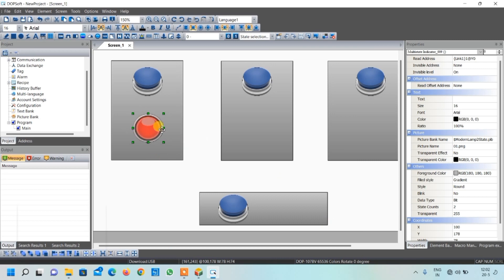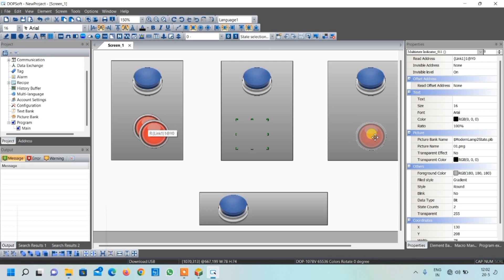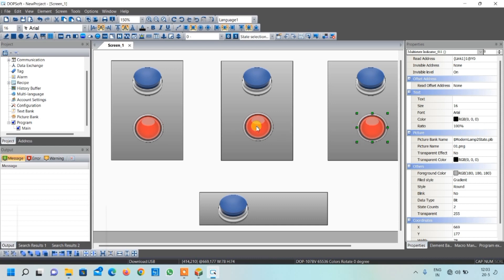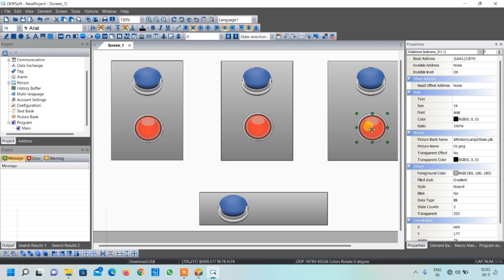To save time, I will copy paste the output lamp and drag it to the respective tables. Do not forget to change its address — select it and write Y1 for the second table, then select the third and write Y2.